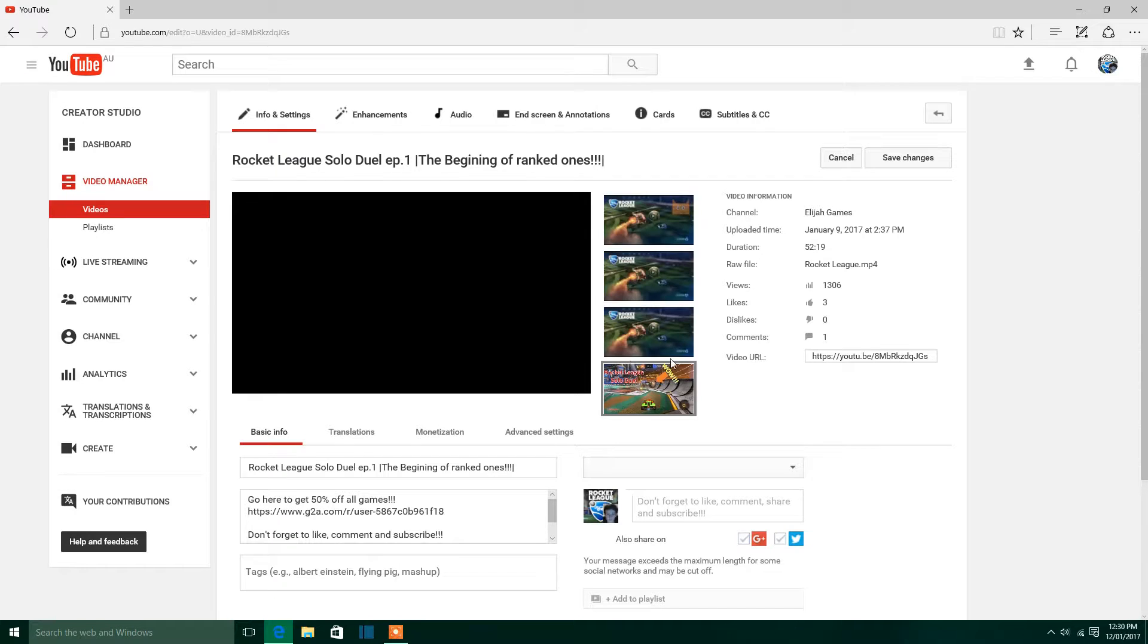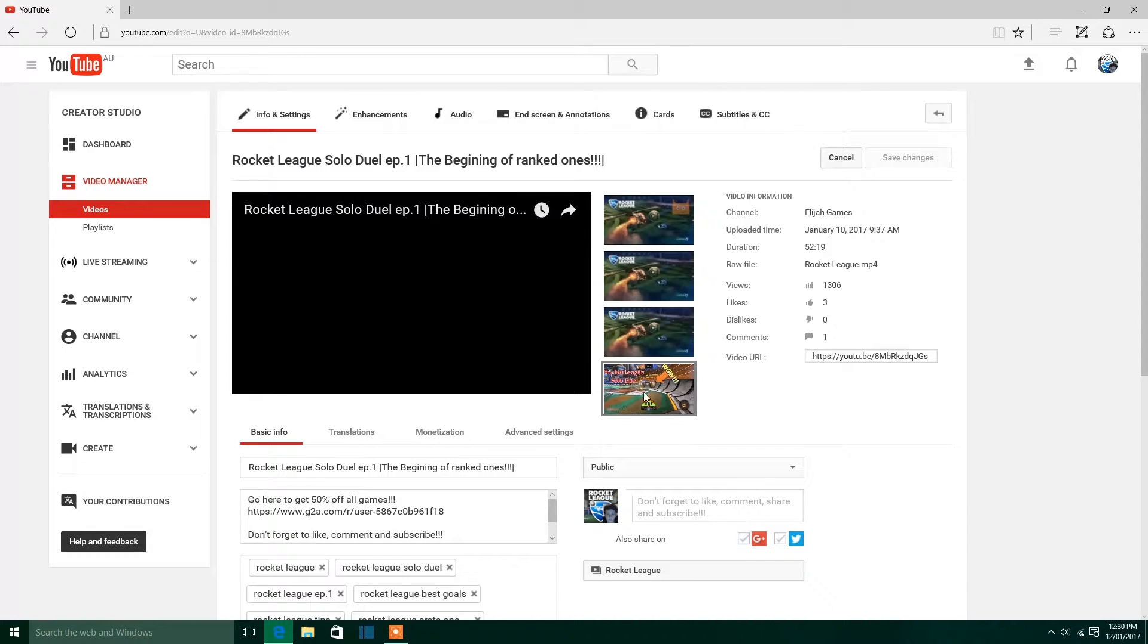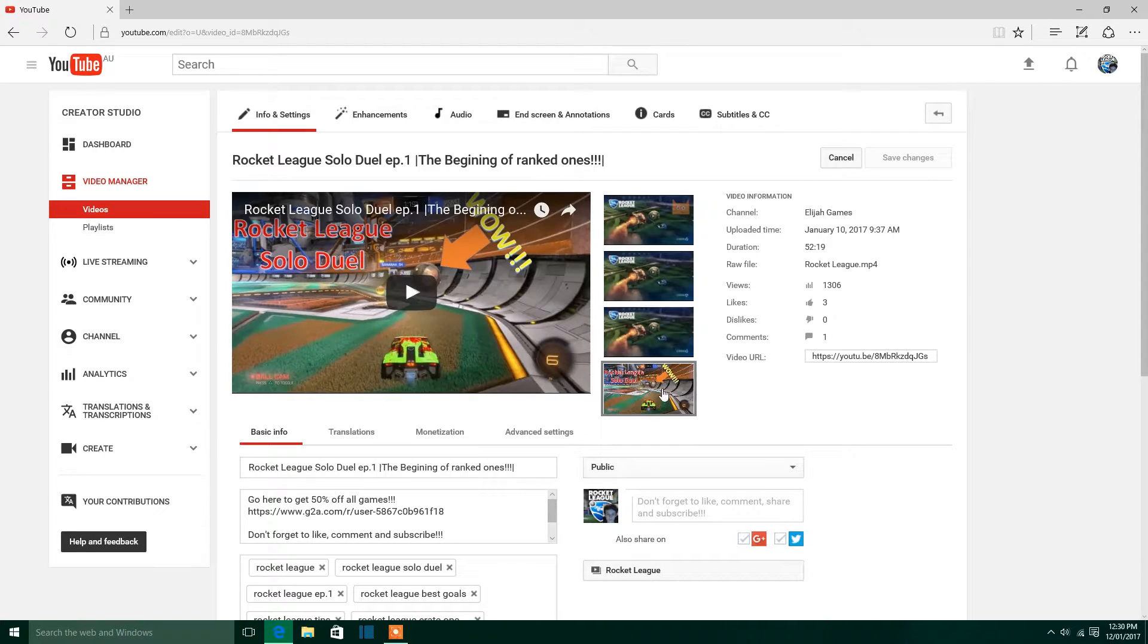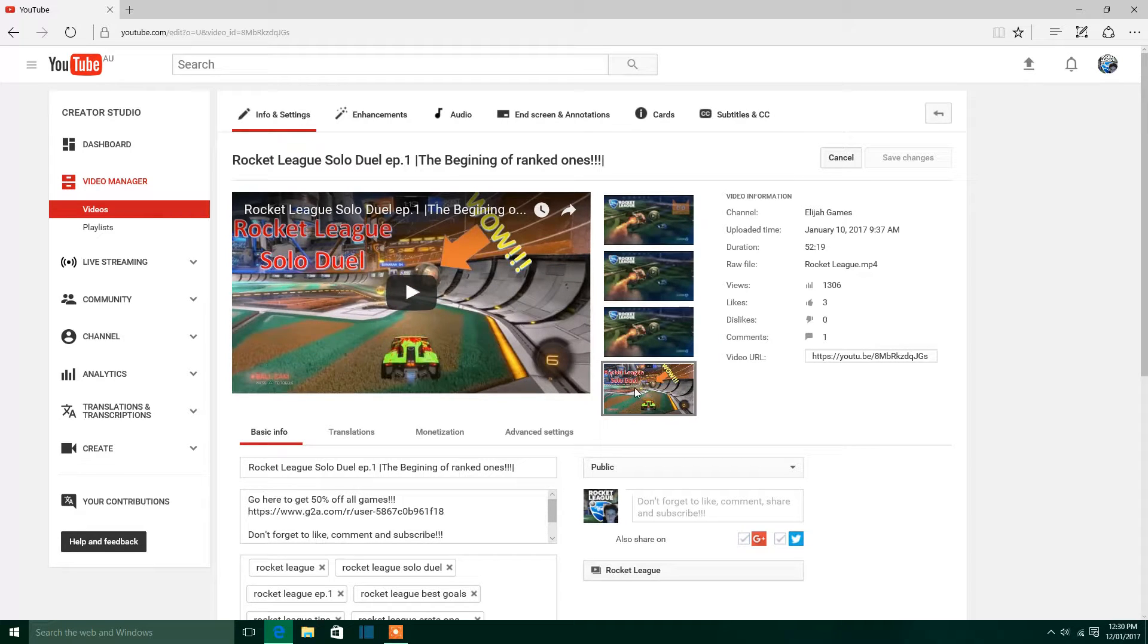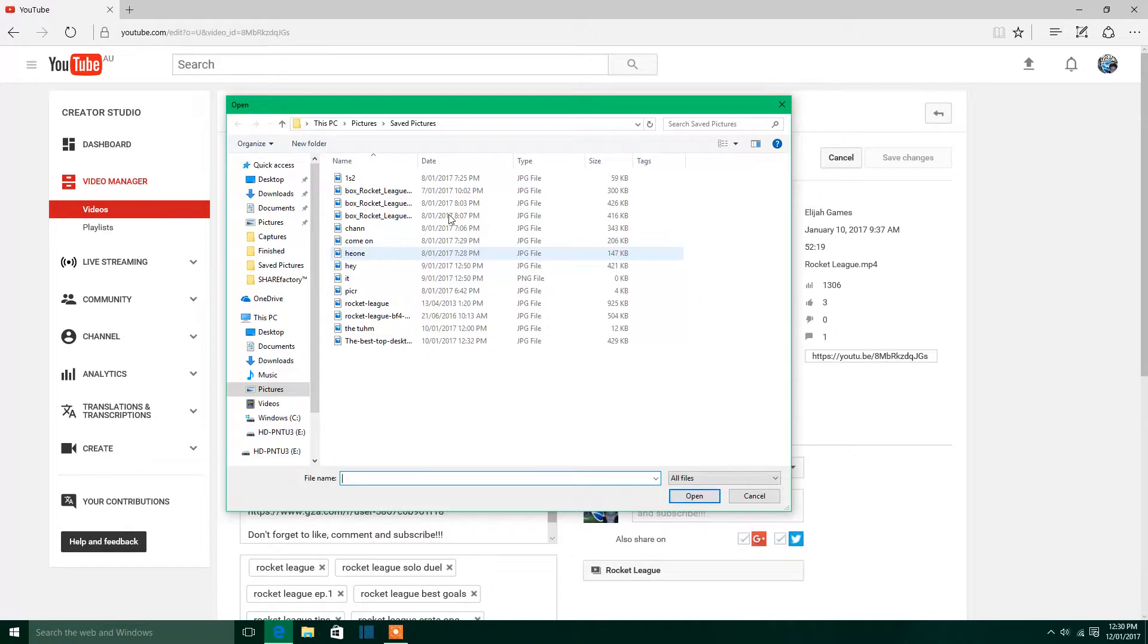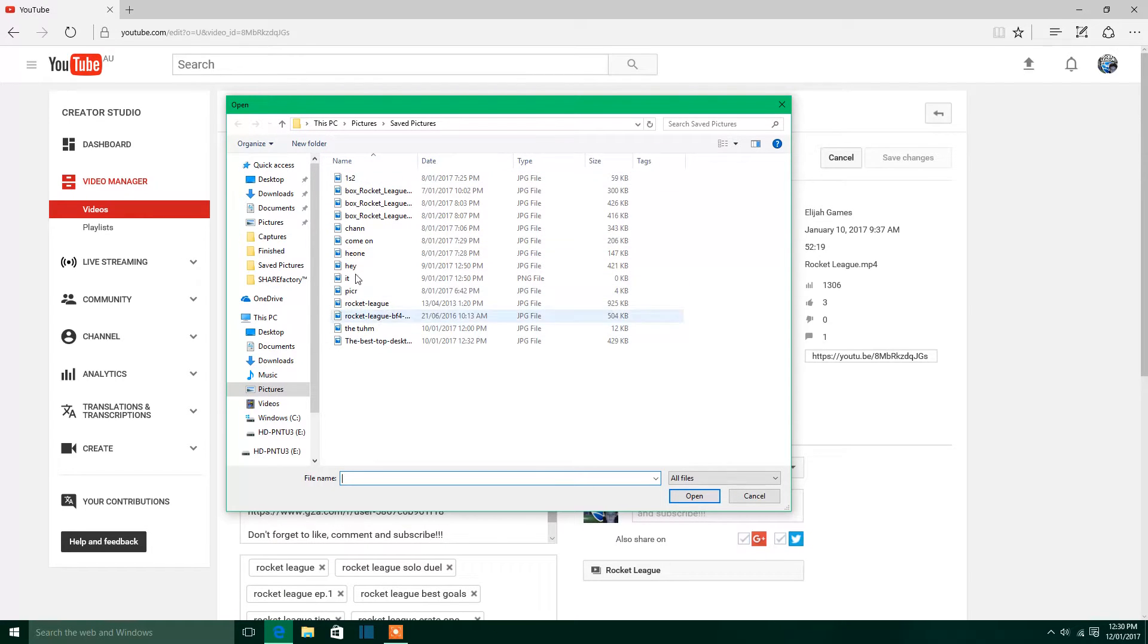Then once you get to here, there should be a little box down here that says Change Image, once it loads up. You click on that. And then you click on whatever image you wanted it to be and click on Open.